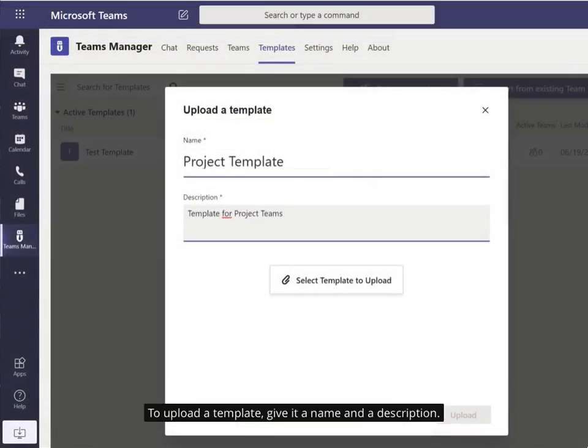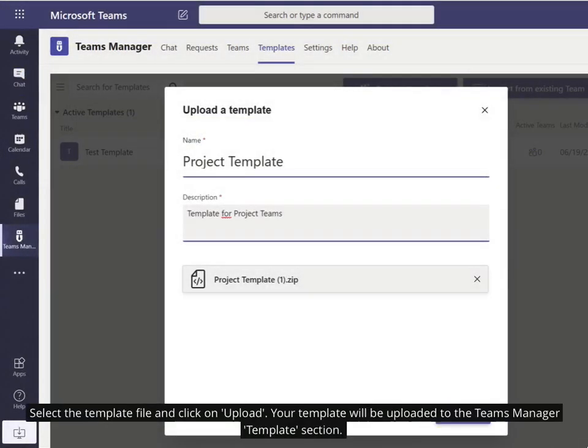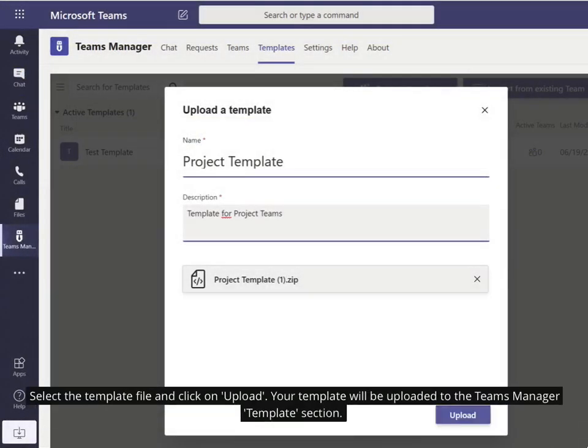To upload a template, give it a name and a description. Select the template file and click on Upload. Your template will be uploaded to the Teams Manager section.